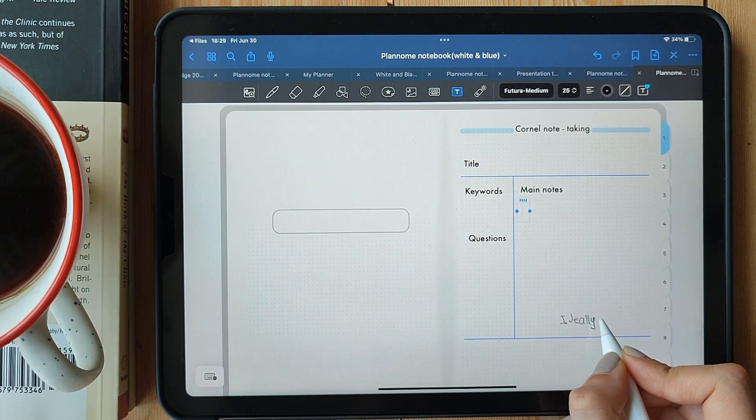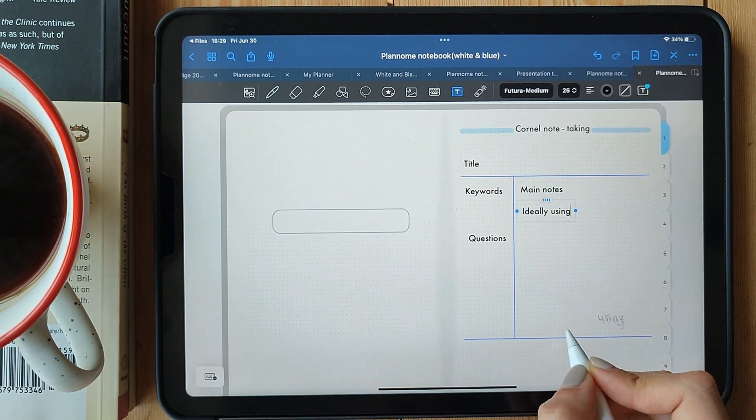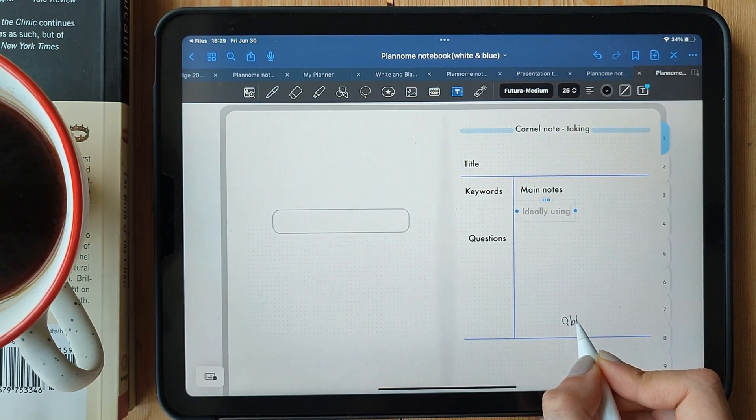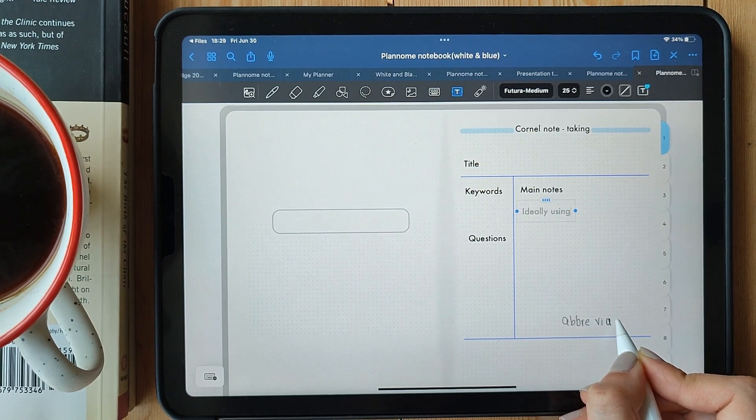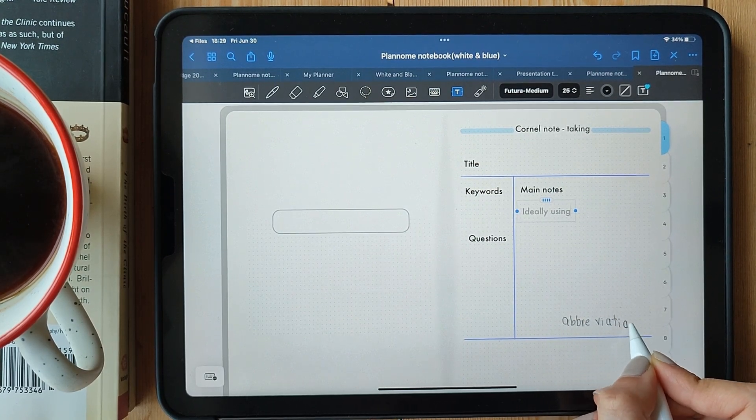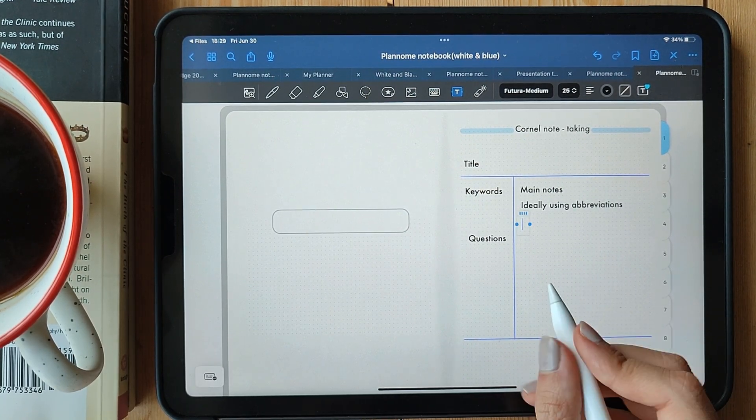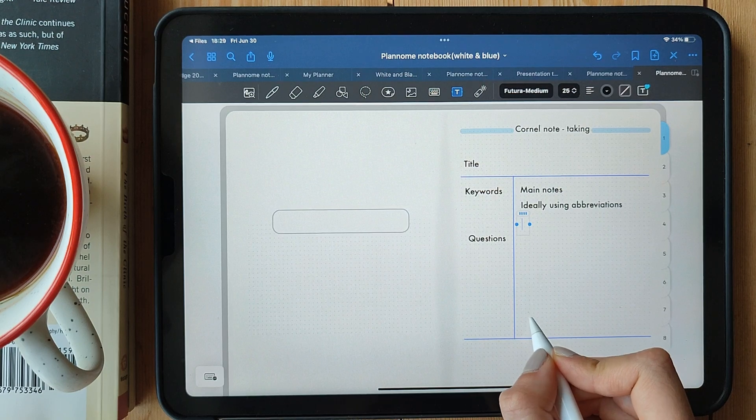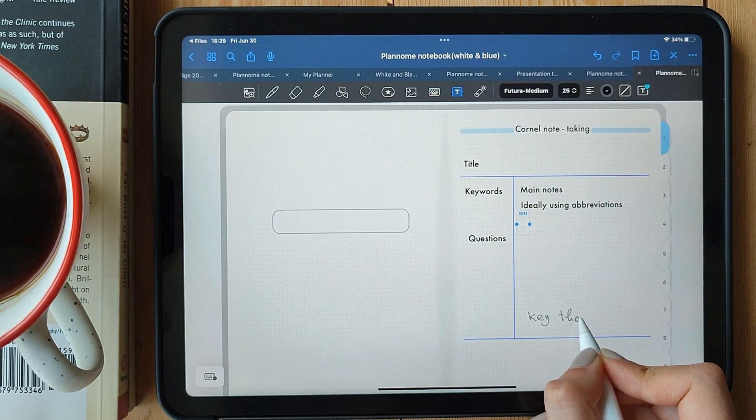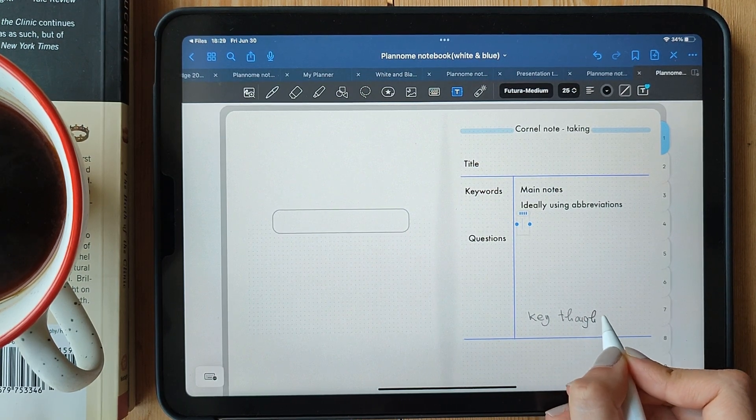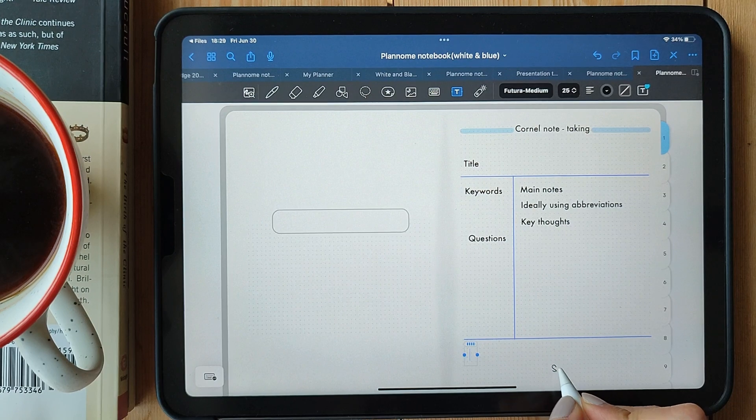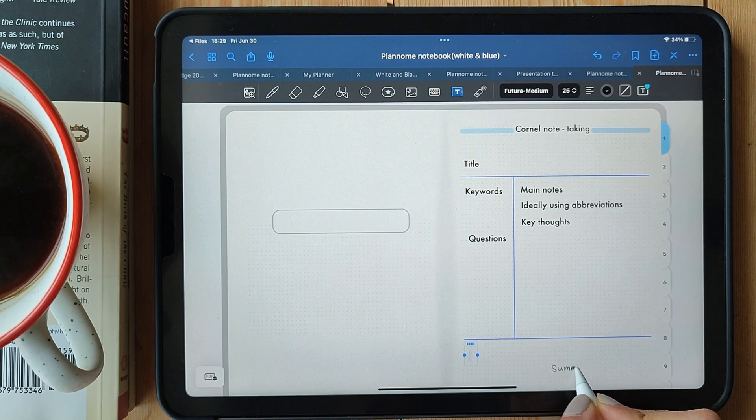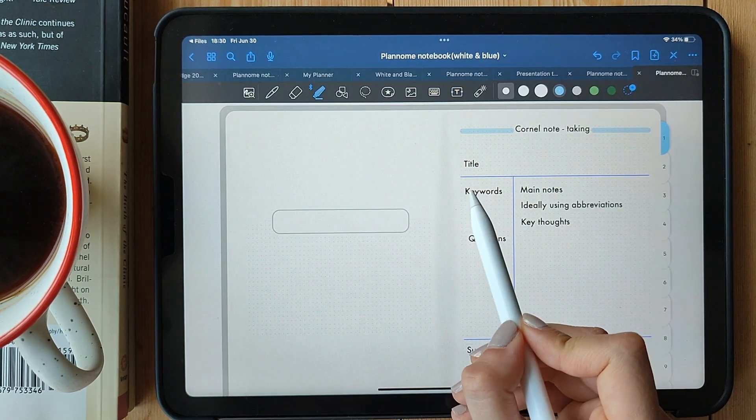Now, here's the beauty of Cornell Notes. It encourages active engagement during your note-taking process. Instead of mindlessly transcribing everything, you're actively thinking about the information, summarizing it in your own words, and highlighting the key ideas. This way, when you review your notes later, you have a clear roadmap of what's important.